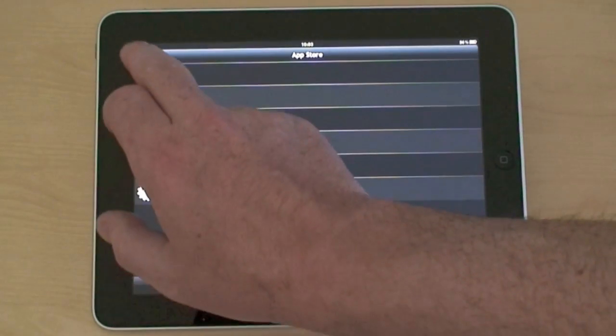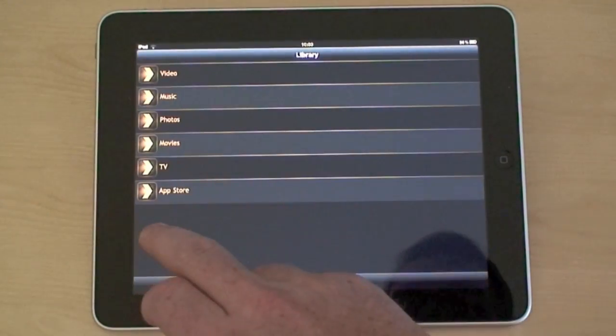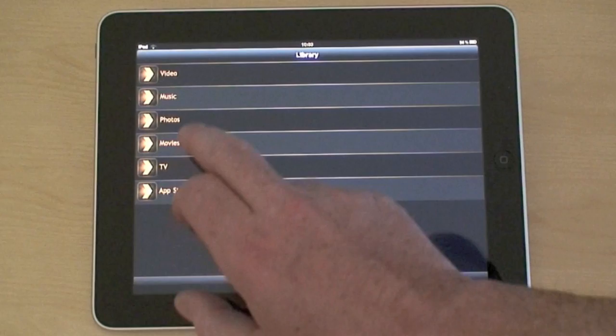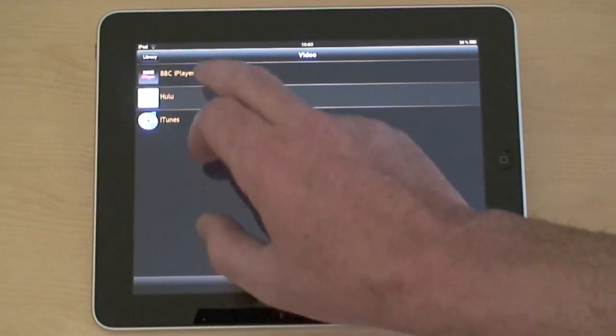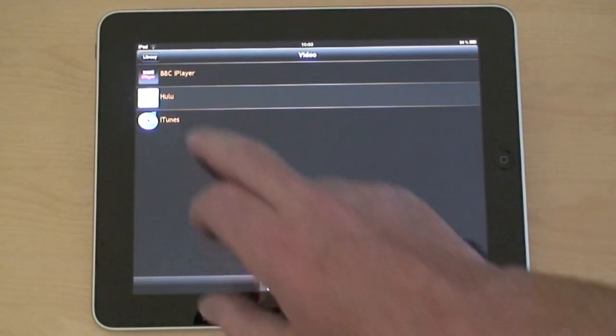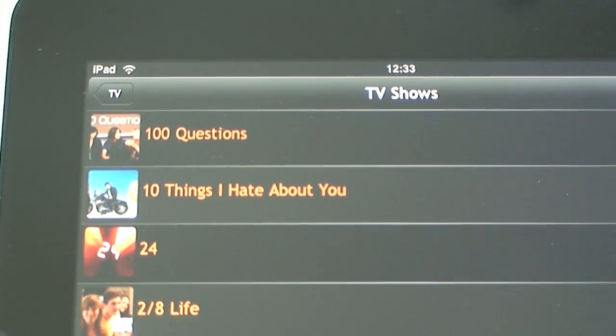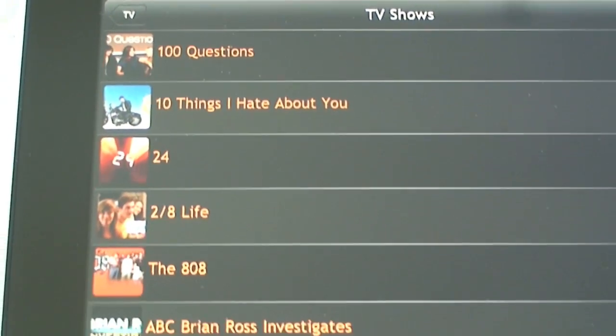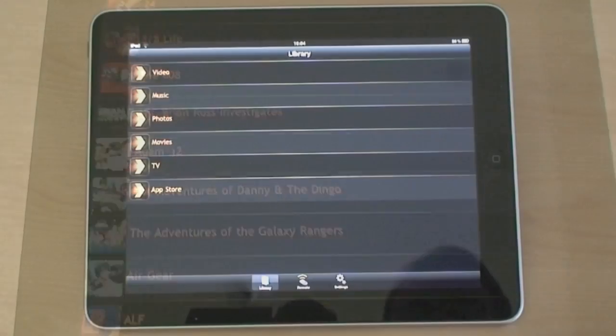Once your app is installed, you can stream from a huge online library of shows. We'll have a quick look down the Hulu list here, but as I say, there's iPlayer, 4OD - anything you can think of, there's a plugin for it.